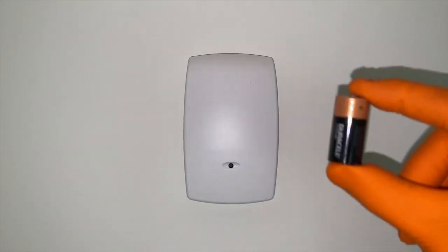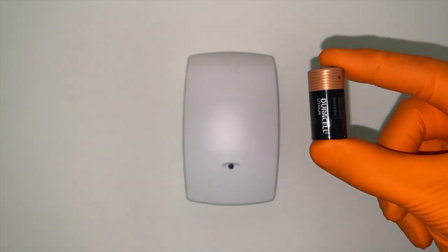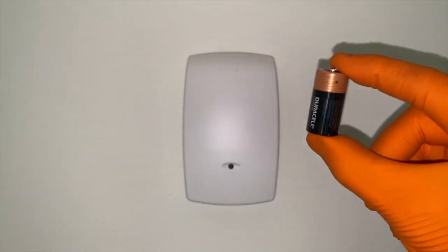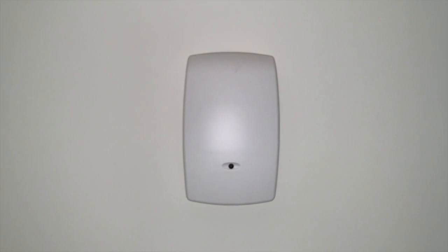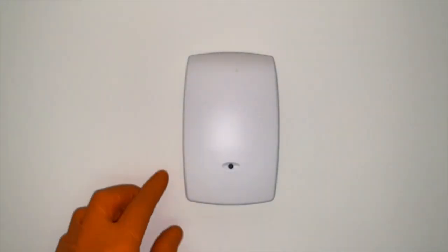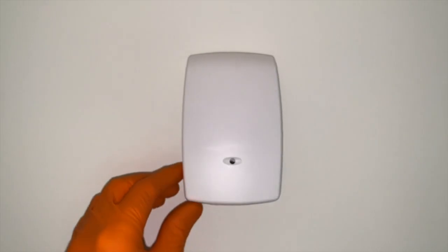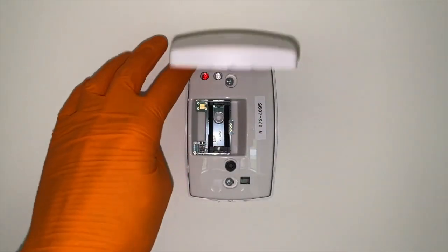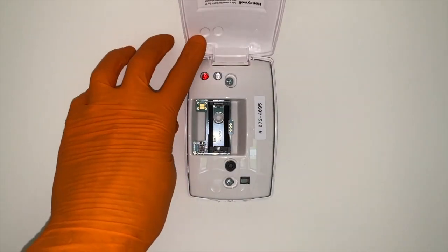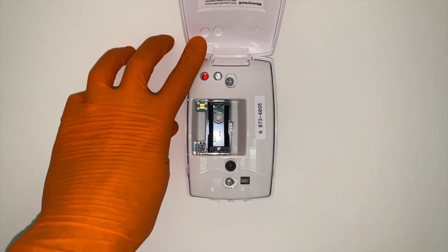Alright, DIYers, it's back to the glass break sensor. And here is our brand new battery. We went with Duracell. And it is a CR123 lithium battery. And we are going to carefully lift the cap up and prop it up with our finger.